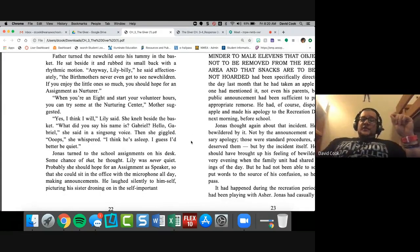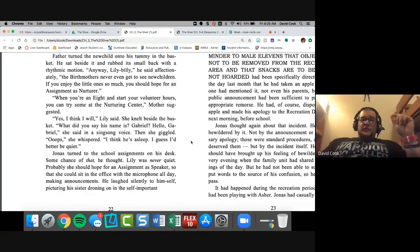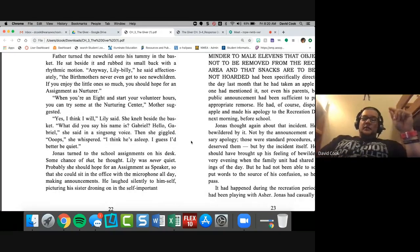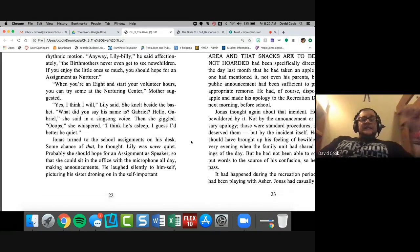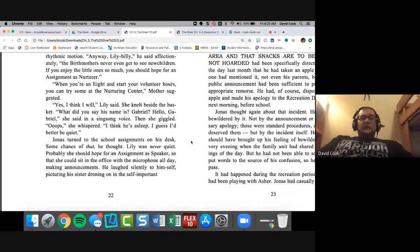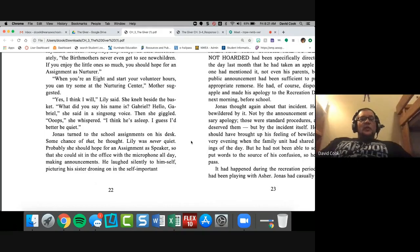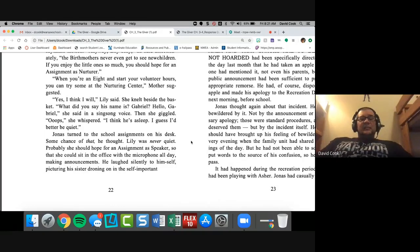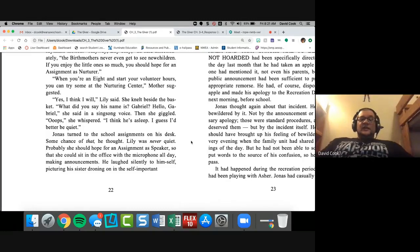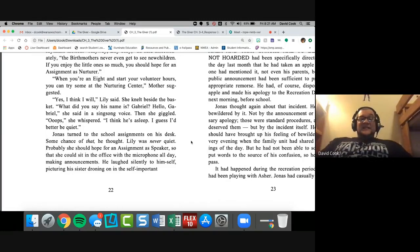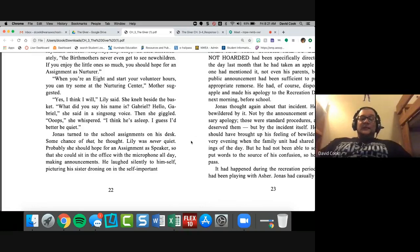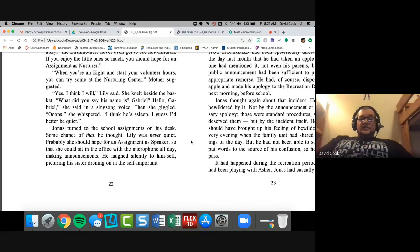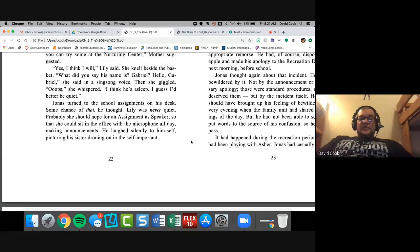Now we have a place called the house of the old. I mean, we have a place, it's called a nursing home, right? We have that type of thing. So you have those three lazy years and it's physical labor. It's like, wait a second. This is weird. Three births and you go to the house of the old. Well, no, I guess not. Lily acknowledged reluctantly. Father turned the new child onto his tummy in the basket. He sat beside it and rubbed its small back with a rhythmic motion. Anyway, Lily, he said affectionately. The birth mothers never even get to see new children.